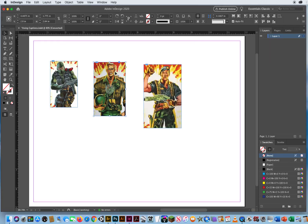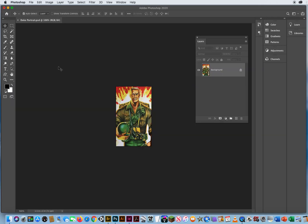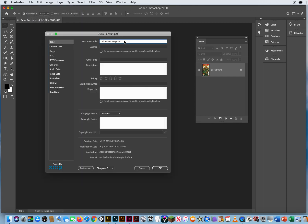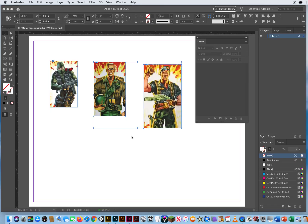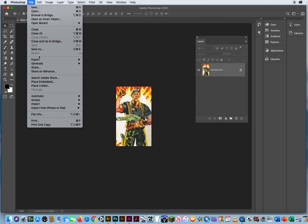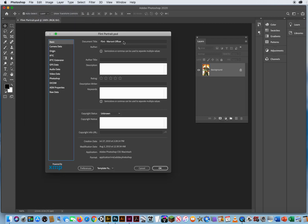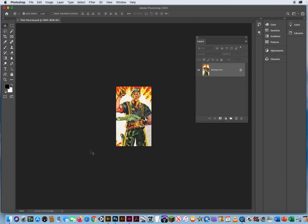Let me click and Shift-click, then Option double-click. It only opens up one file at a time, so that's fine. I go to File > File Info. This guy's name is Duke — he's a first sergeant. Or you could add an author or copyright notice, any other bit of information. So I just added a little title information. Option double-click — this guy is Flint, and he's a warrant officer. So I've got file information typed in for the titles of these files.